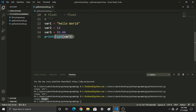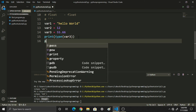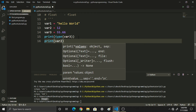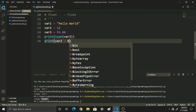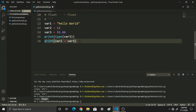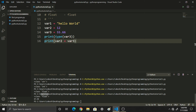Now, print var2 plus var3. Because var2 plus var3 — that is 12 plus 55.66 — the result is 67.66.